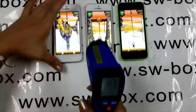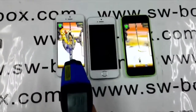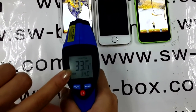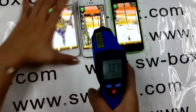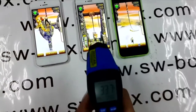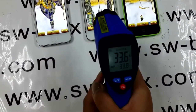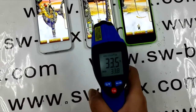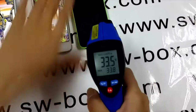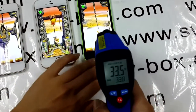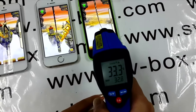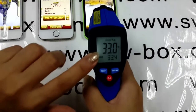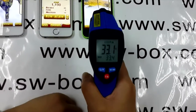Well, I'm back. The three iPhones were running games just now. Are they still good? Let's check it out. The iPhone 5 is now 33.7 degrees Celsius, iPhone 5s reaches 33.5 degrees Celsius, and the iPhone 5c is at 33 degrees Celsius.